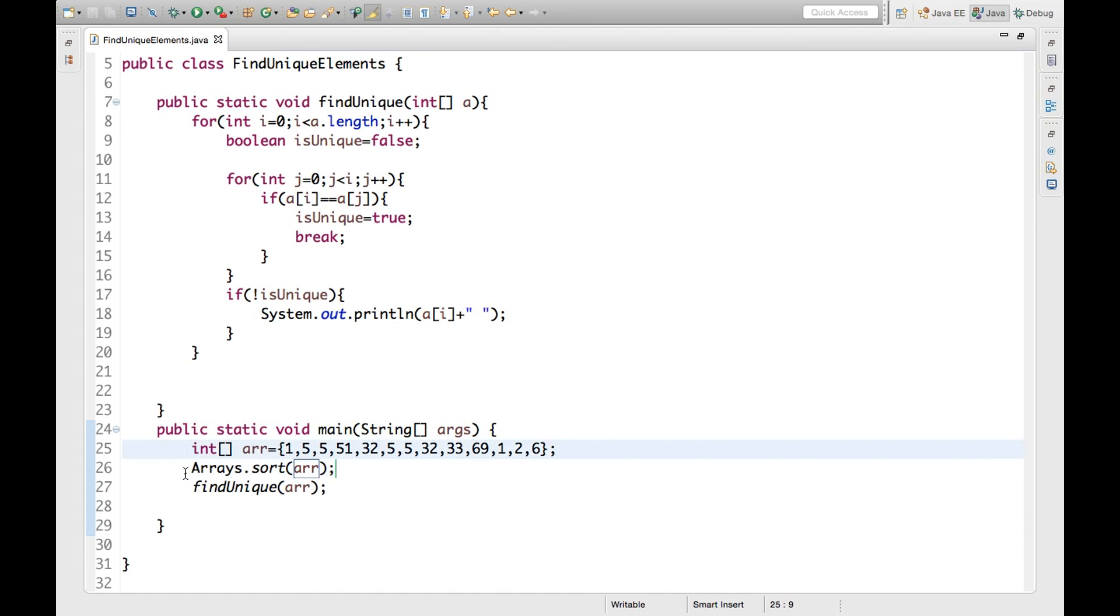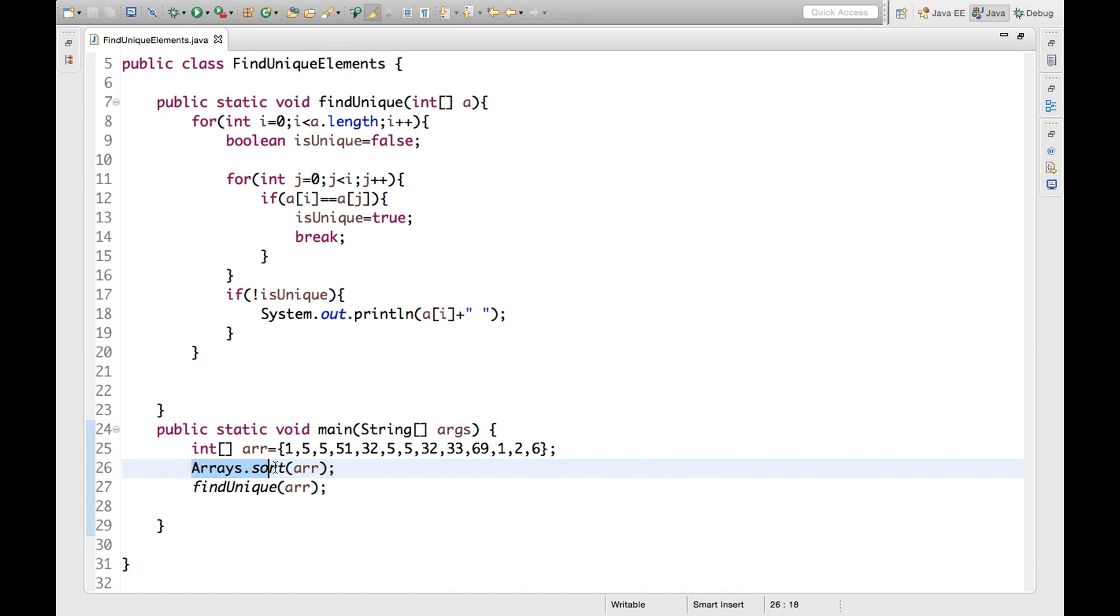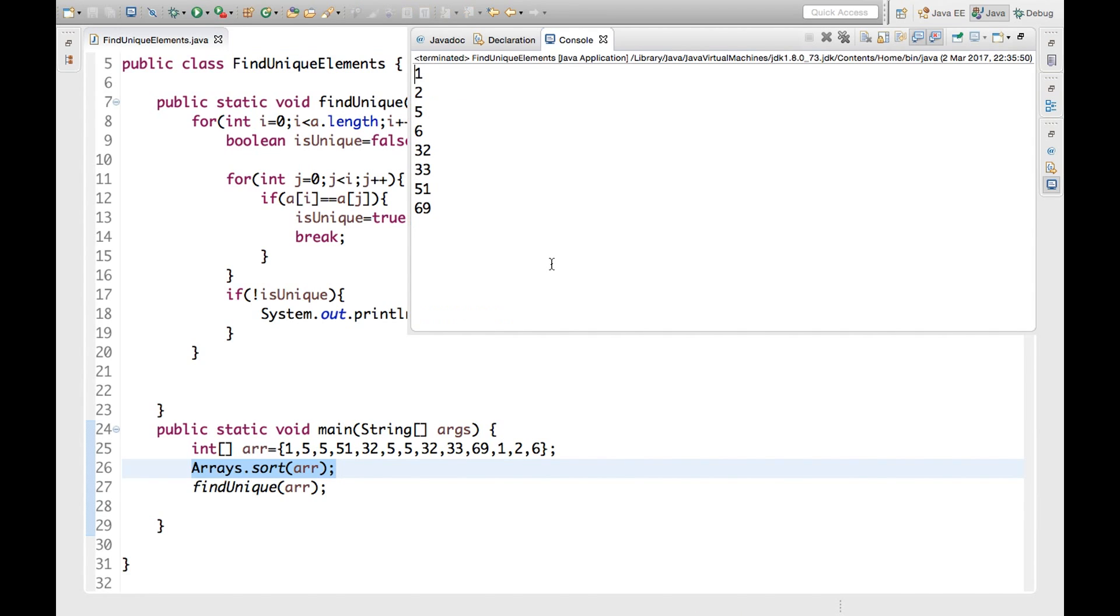We can sort different kinds of arrays: integer array, long array, double, different kinds of arrays. So we will sort here. Let's say sort ARR. This one. Now whatever this is, the array now this will be the sorted array and now ARR will be the sorted array and we are passing here sorted array so it will give the unique element in sorted order.